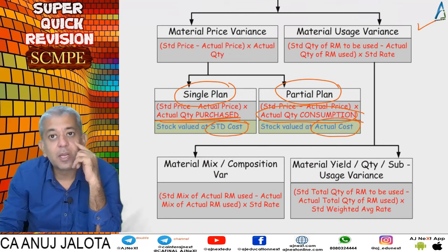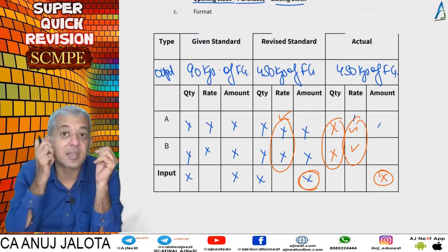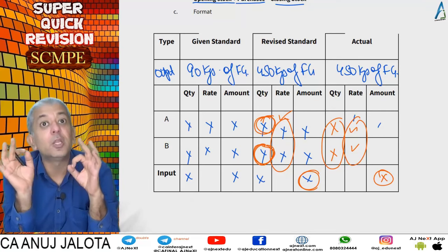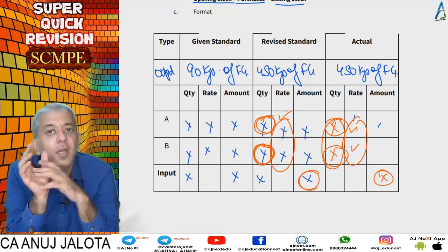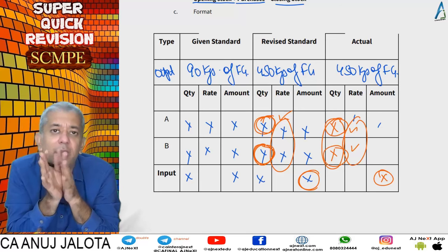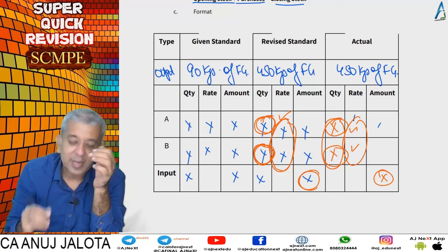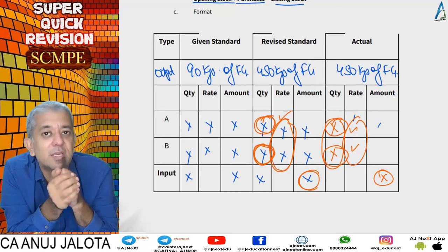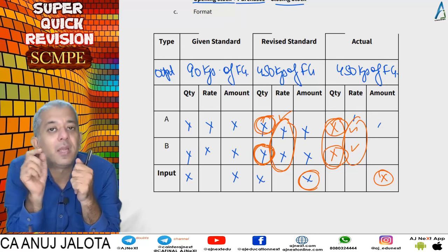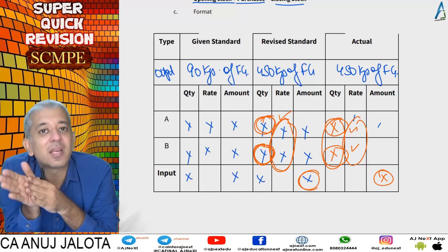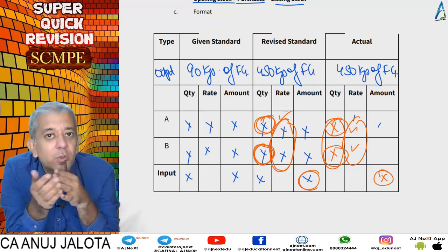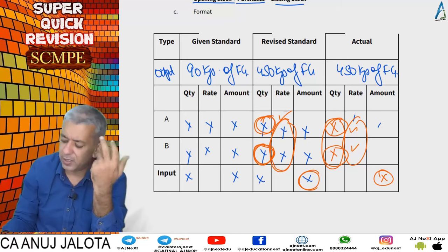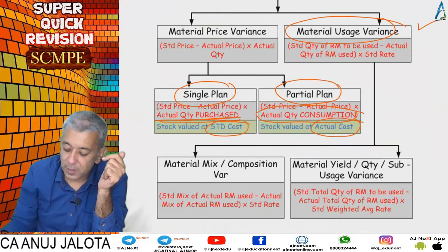Material usage variance — the name tells you: how much material should have been used minus how much was actually used. The quantity difference is then multiplied by standard rate. Why standard rate? Because the rate difference already came into the price variance, so here you take only standard rate. Also, the production manager cannot control the rate — that is the efficiency of the purchase manager. So standard rate is used here.